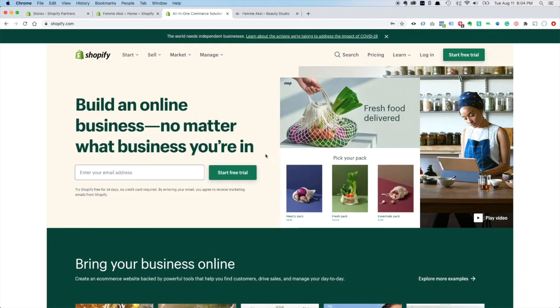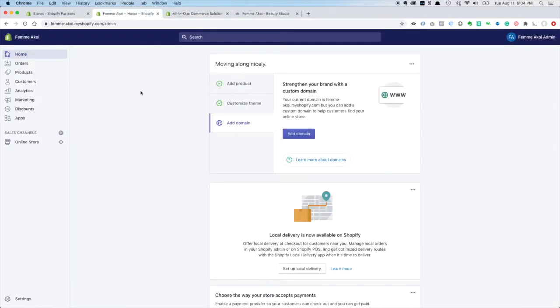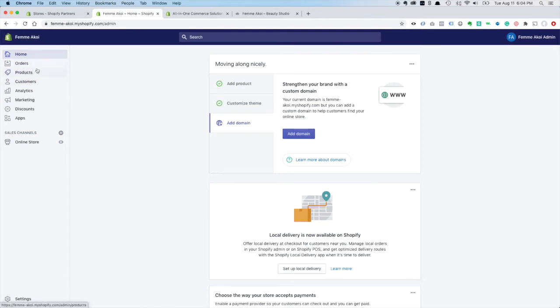But once you walk through that setup, it'll set up a default store for you, and it will place you in the Shopify admin panel, which looks like this. So, this is what I set up for Femmecoy, and it's everything you'd kind of expect: orders, products, customers, analytics, marketing, discount apps.